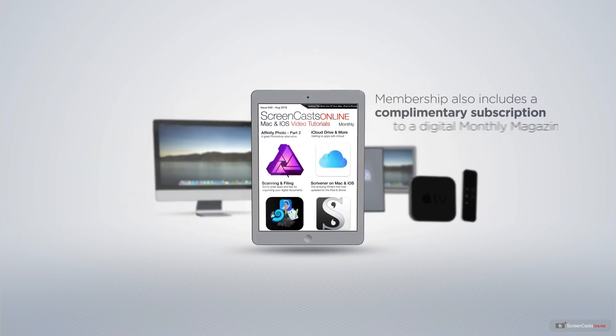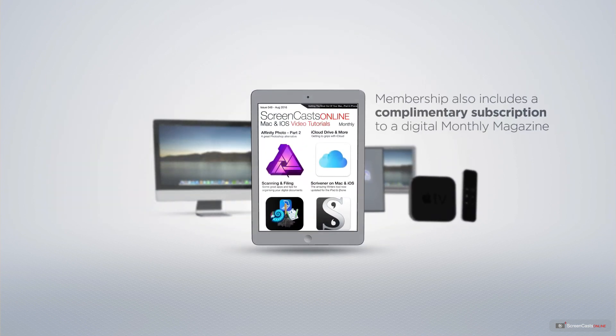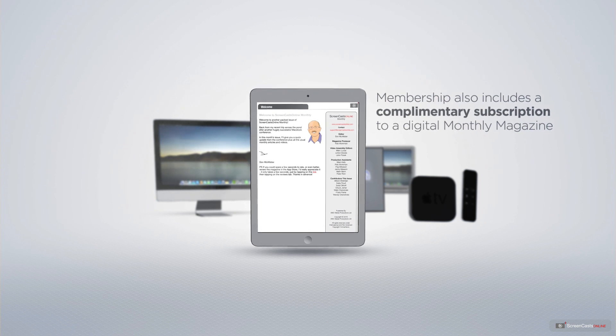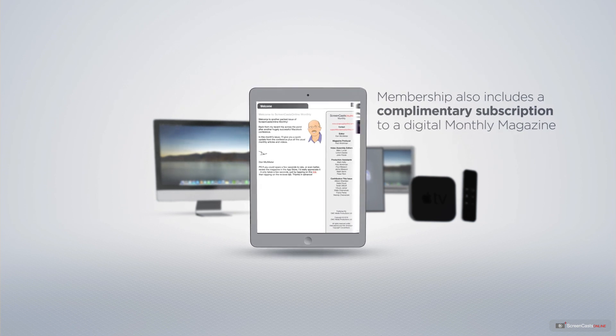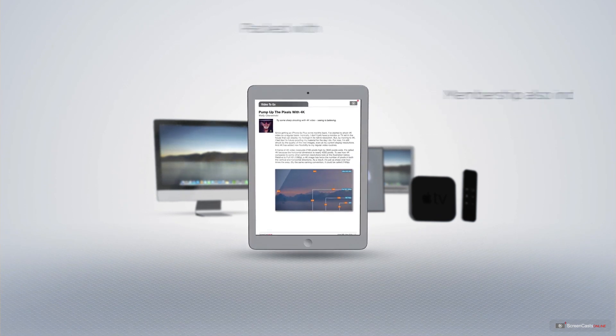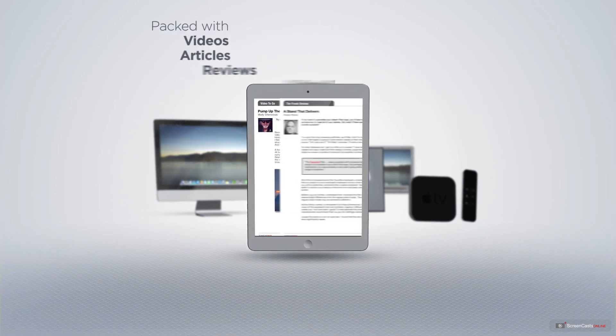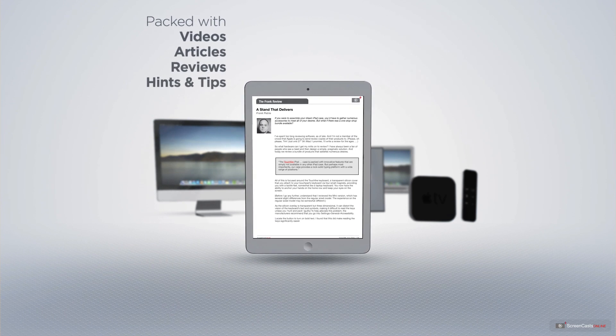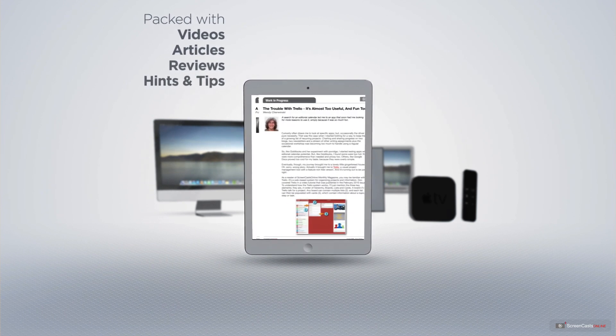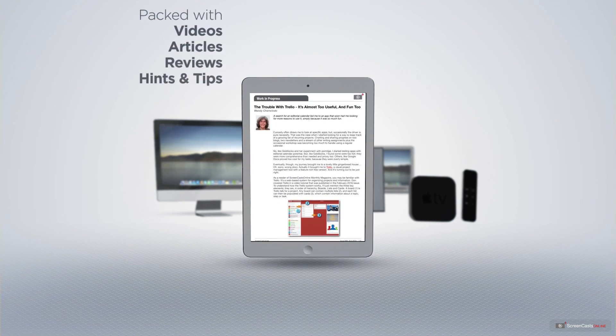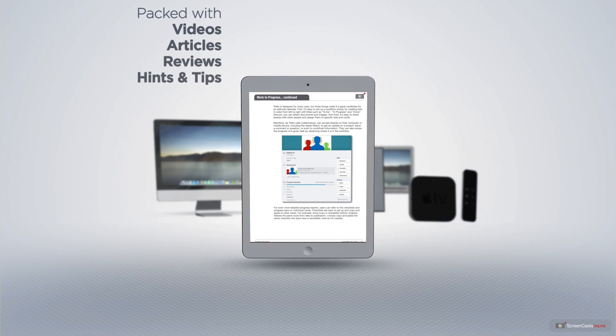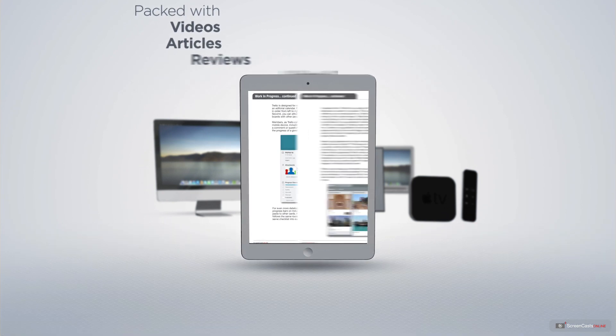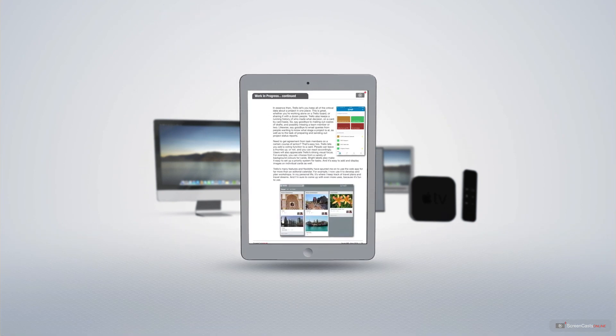Membership also includes a complimentary subscription to the Digital ScreenCastsOnline monthly magazine, published each month and packed with videos, articles, reviews, as well as hints and tips covering all aspects of the Mac, iPad, iPhone, and all of the other fantastic Apple products.